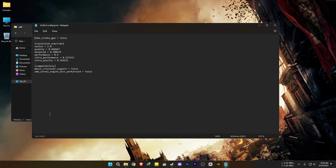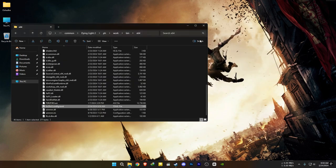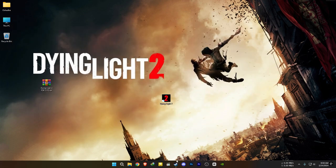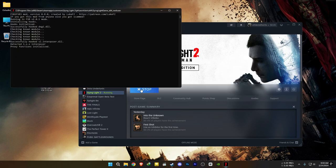For AMD users, make sure to open the .toml file and set Fake NVIDIA GPU to True. Then, open the game.